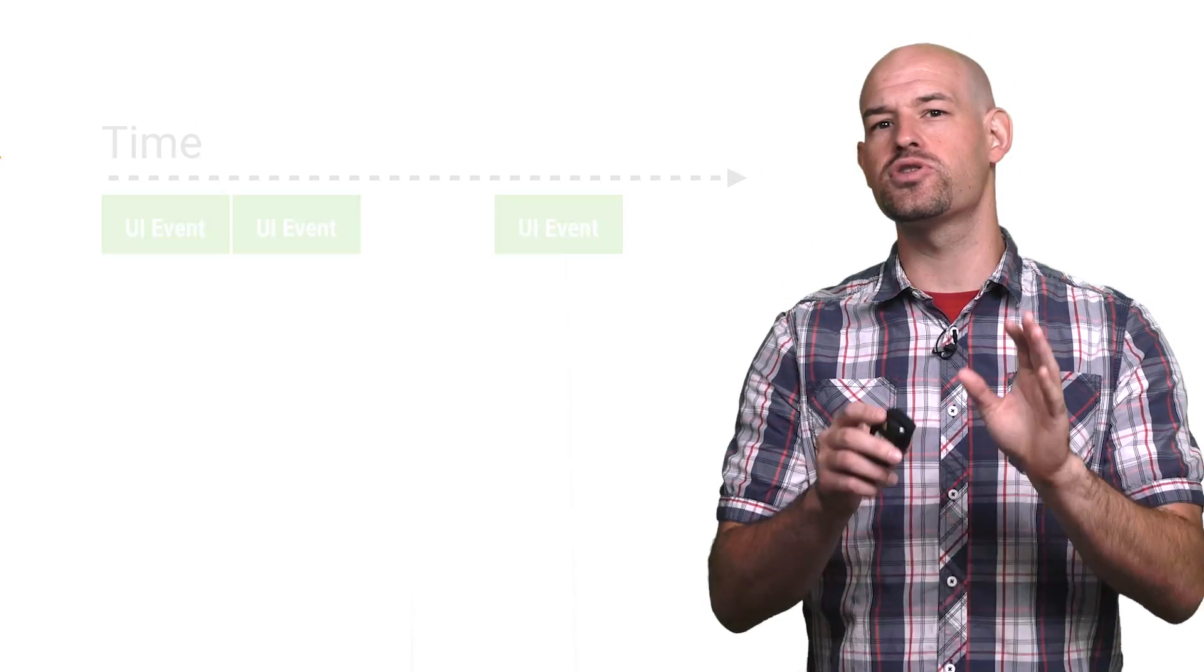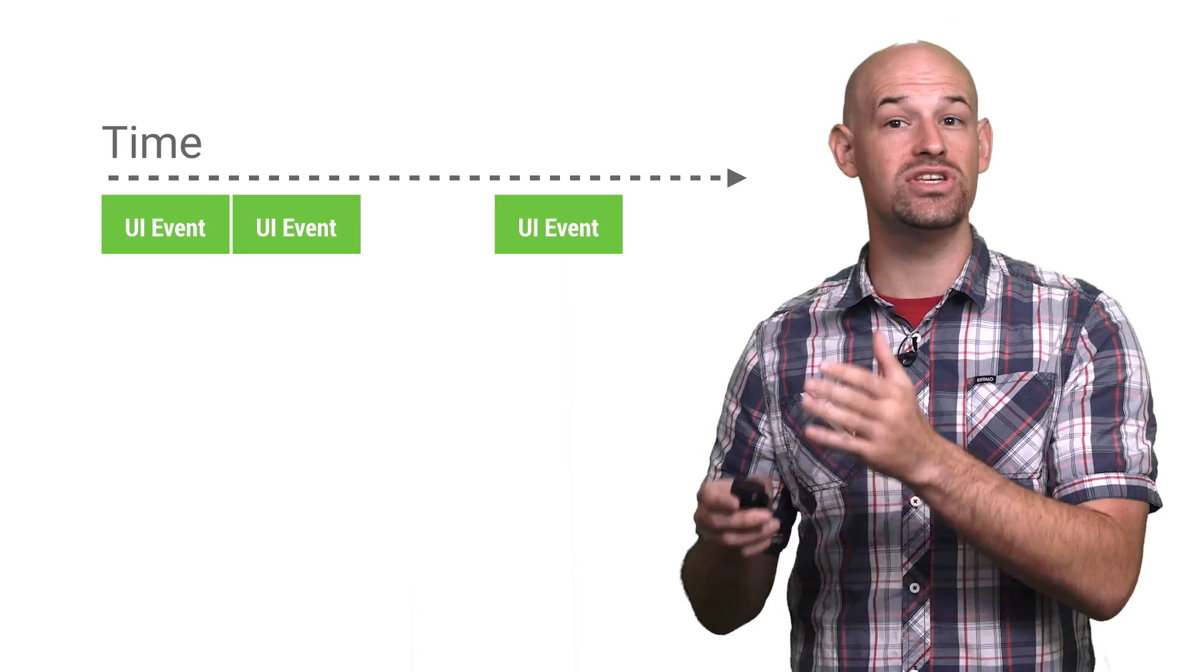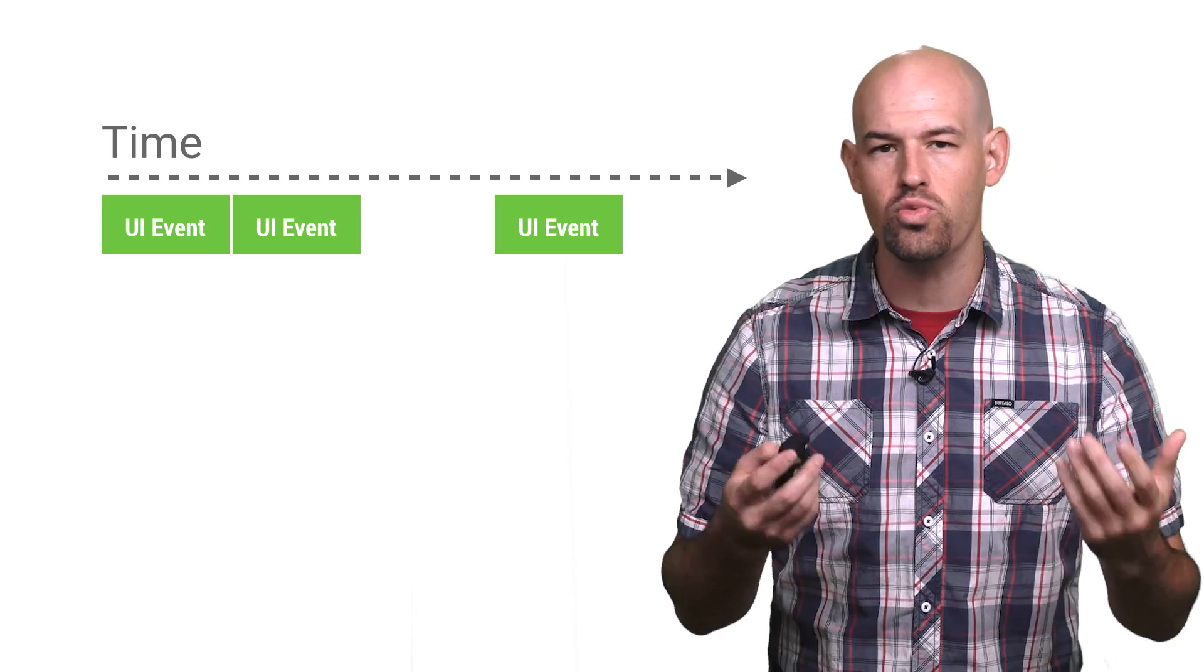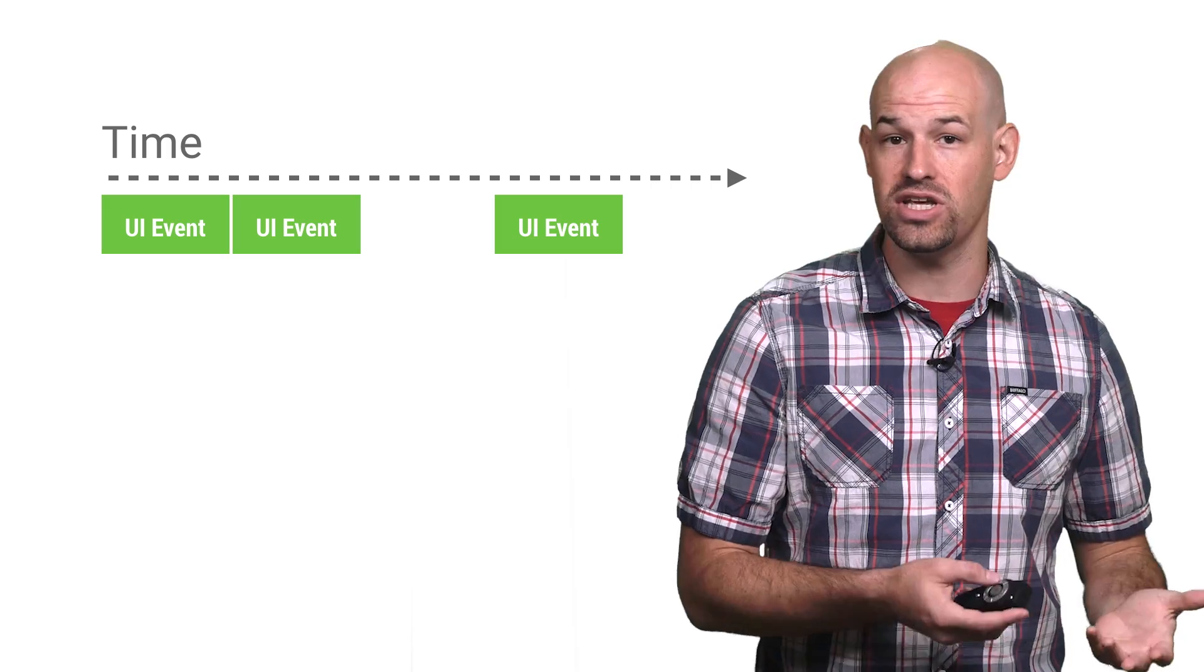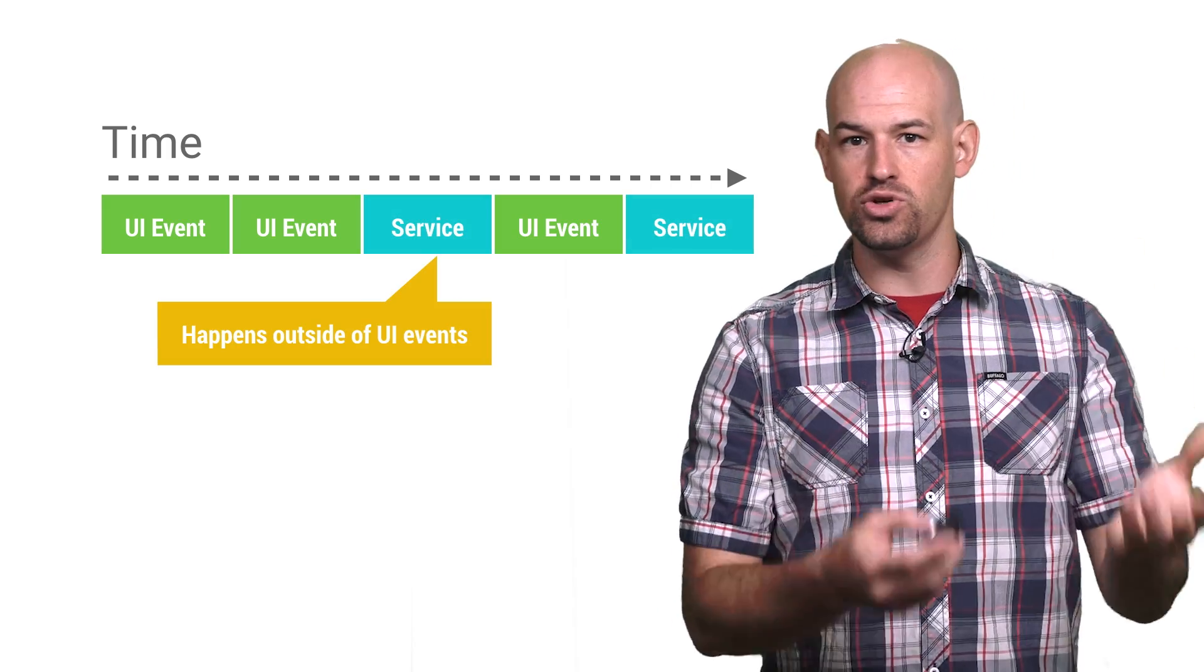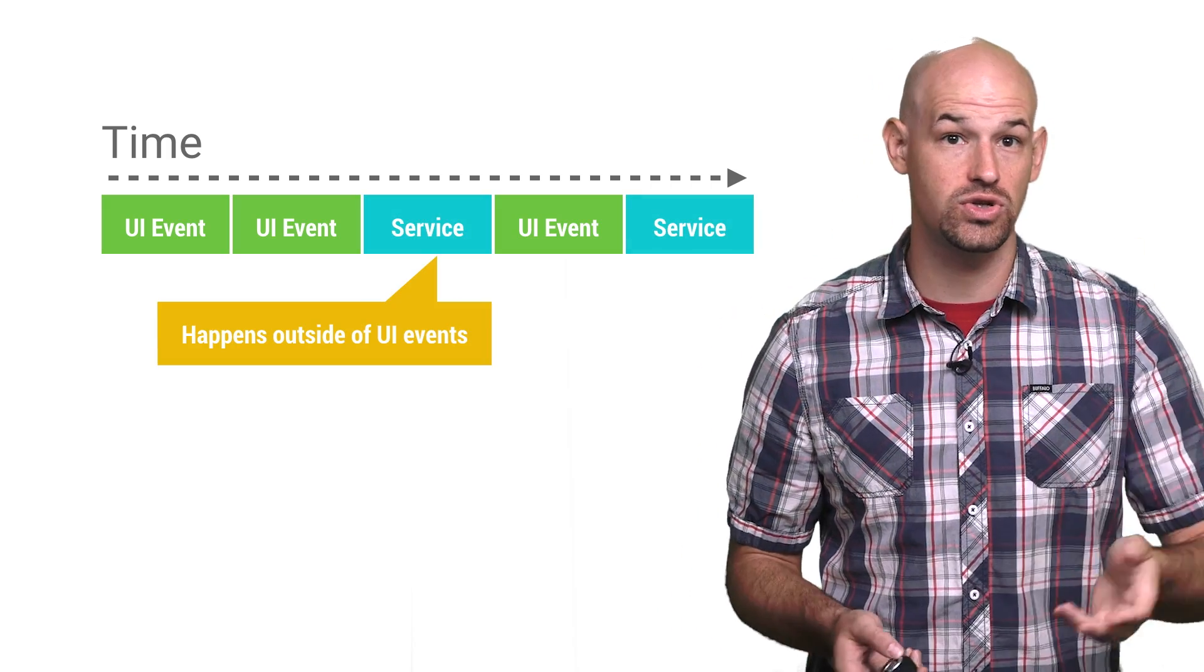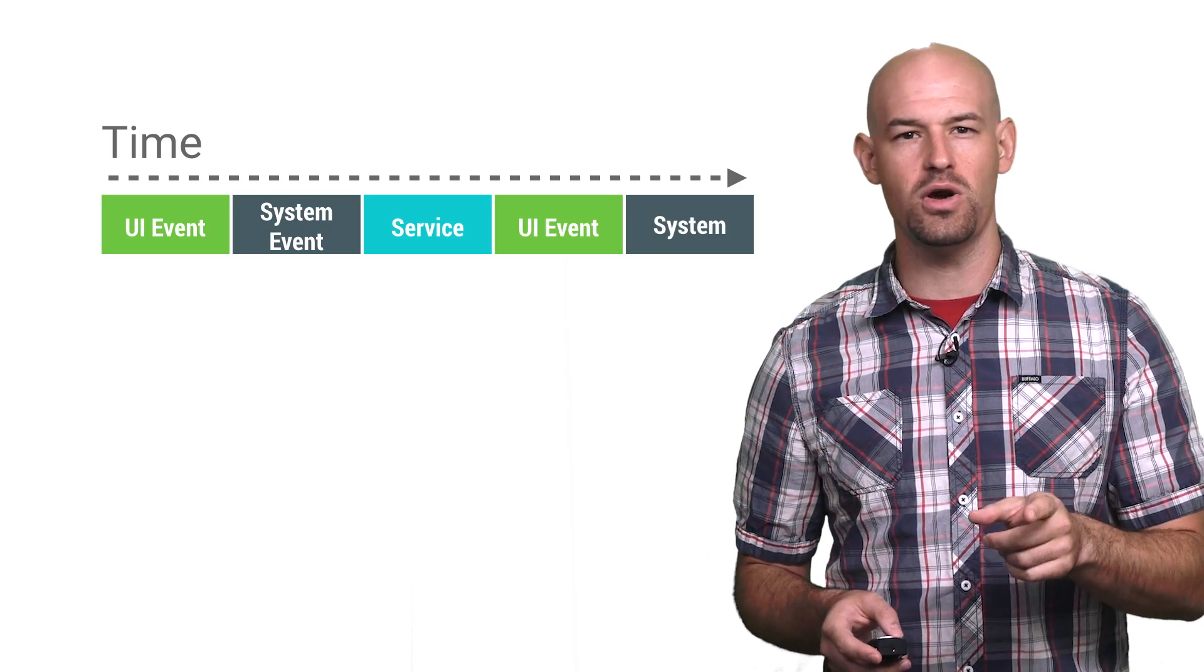Remember, services are how an application indicates to the operating system that it needs to perform a longer-running operation outside of normal activity UI flow. Basically, you can do work and don't have to wait for input events to do it. Which is all great, but there's a few things you need to be aware of.